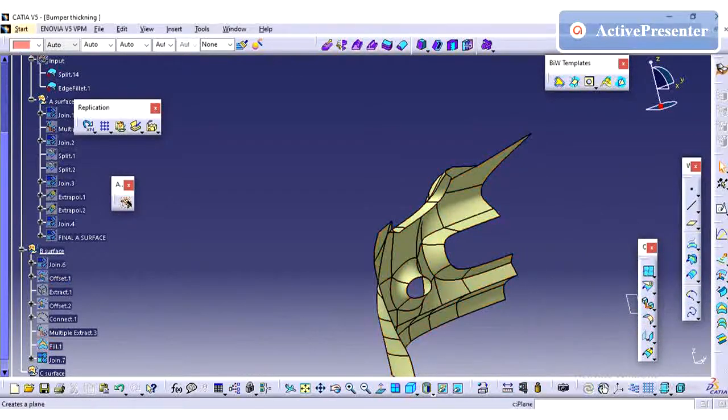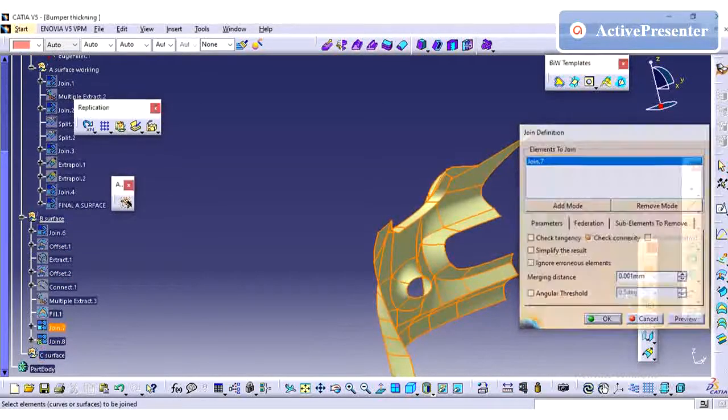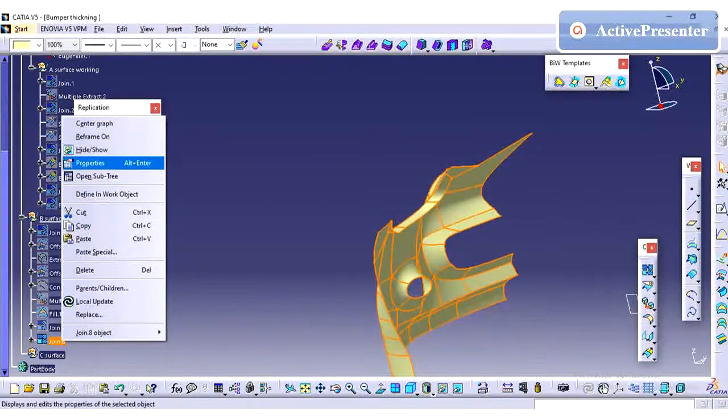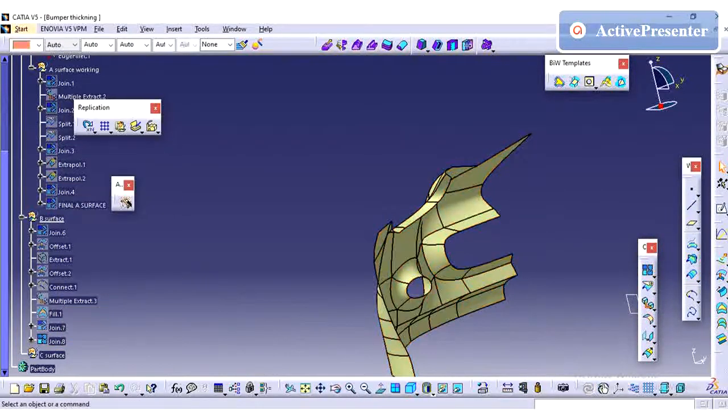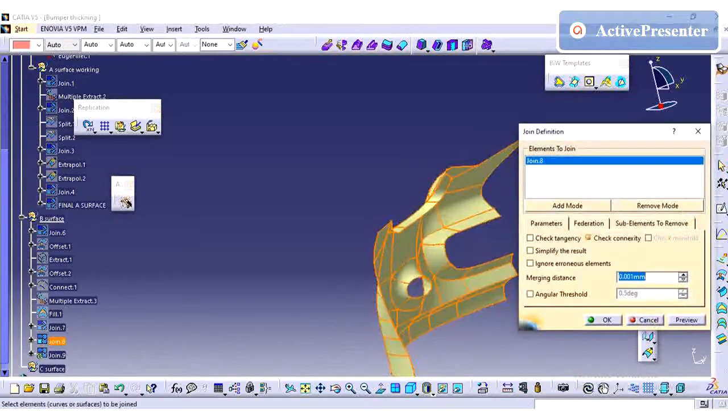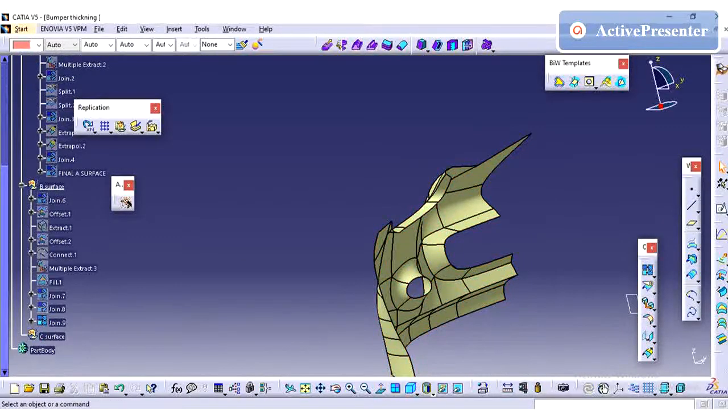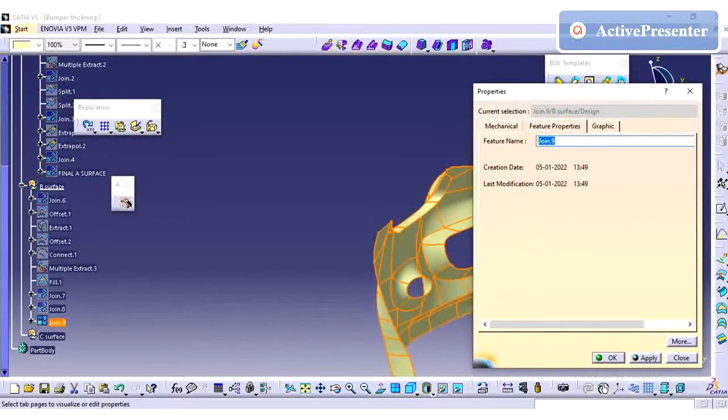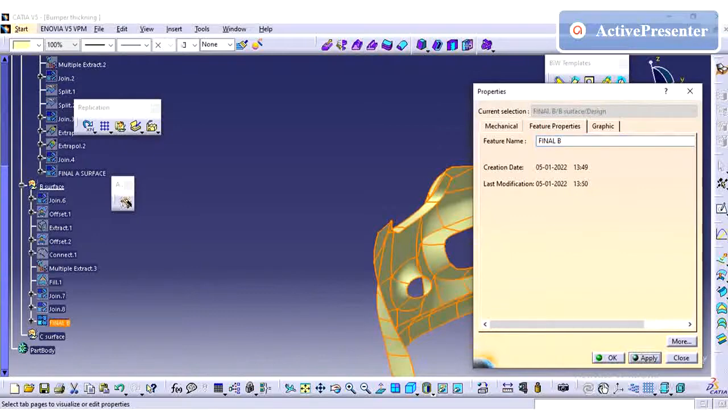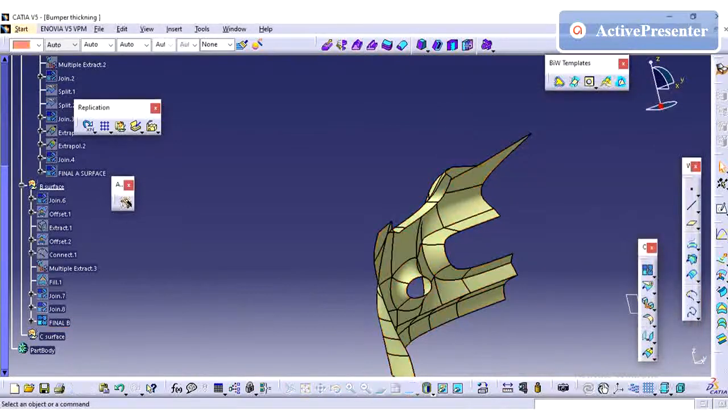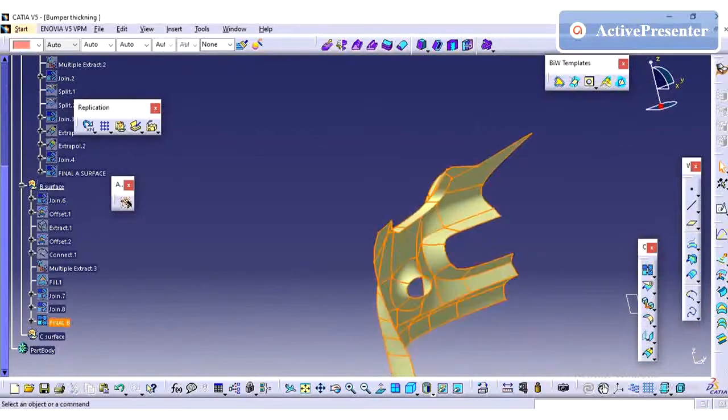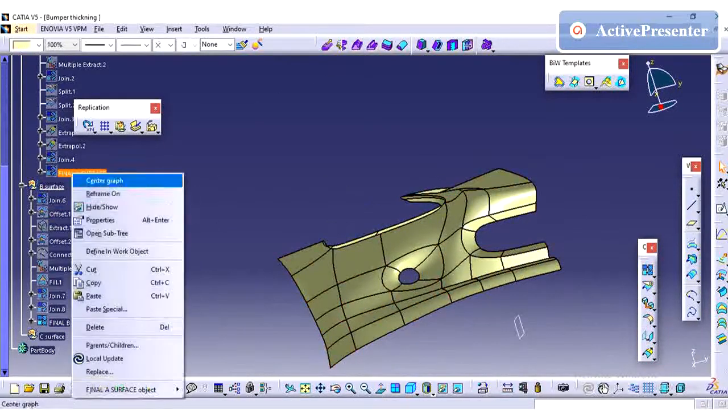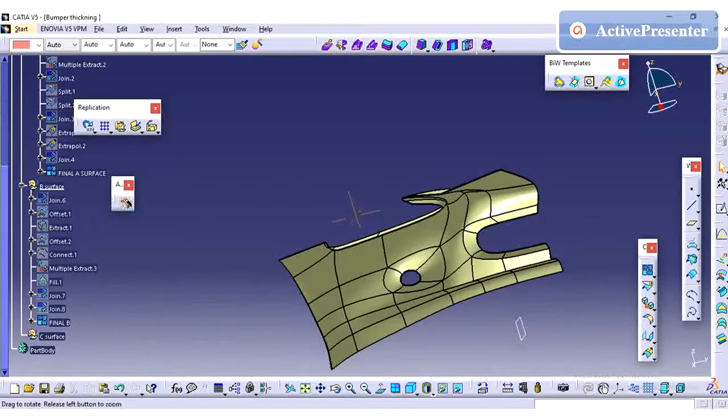Just I am going to join this offset and fill for my B surface. As I told earlier, whenever you are having a major surface change, just go for one join so that it will be helpful for you in later stage. If you want to change any surface or replace any surface in between, you need to do any operation. You can go for the join one or two times so that it won't affect your tree. So if you follow these tips, your part will be clean and clear and easily editable. So B surface is ready.